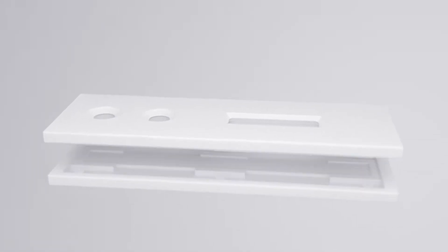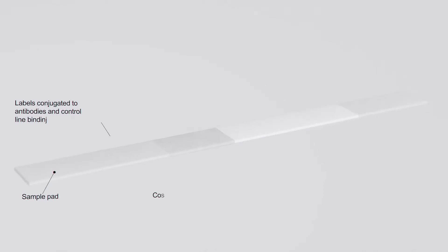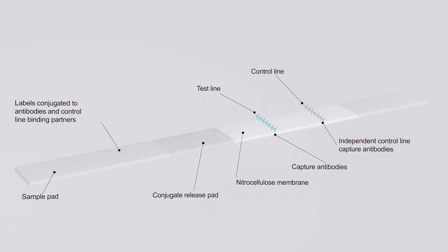This animation uses a sandwich assay format as an example. Lateral flow assays can be in a dipstick or cassette format and work with a range of sample types.